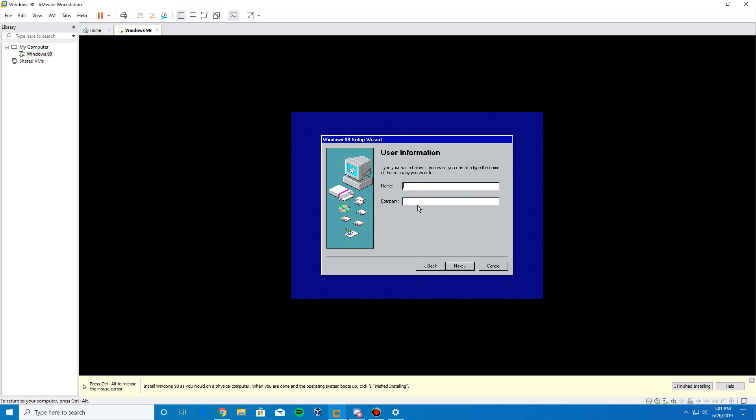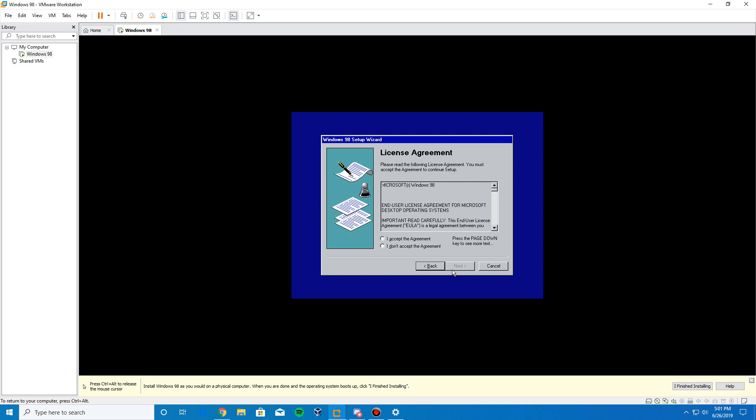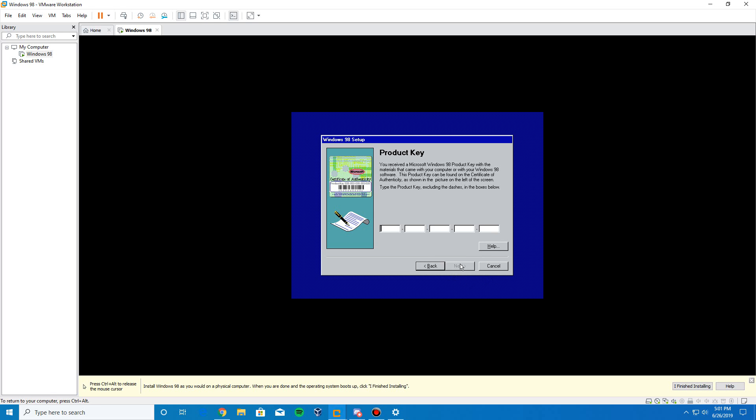Type in a name. I'm just going to type in my channel name. And then, go ahead and click next. Go ahead and accept the license agreement. Click next.